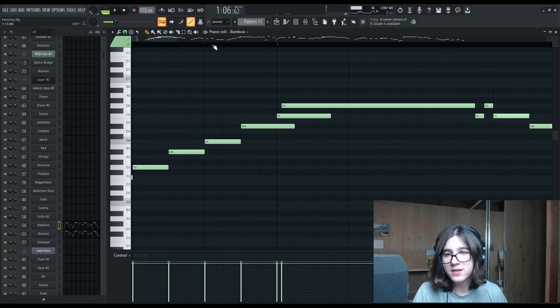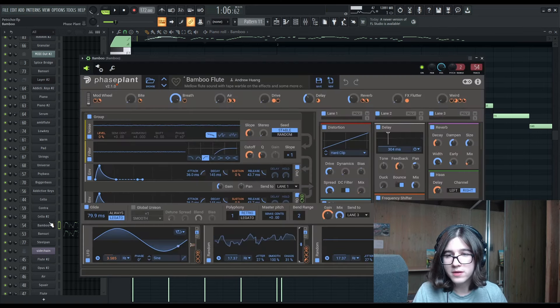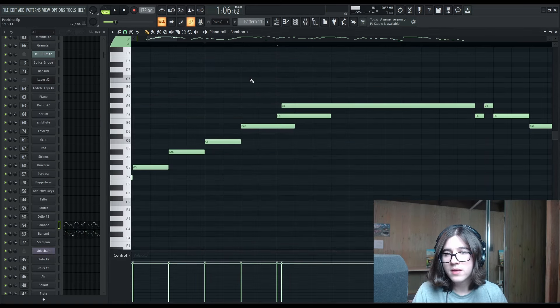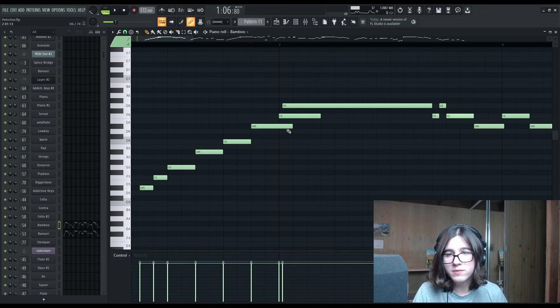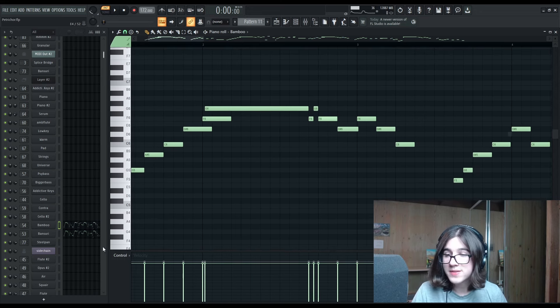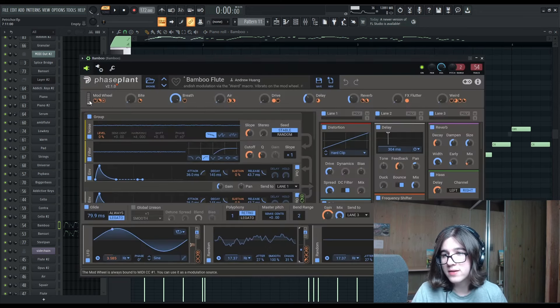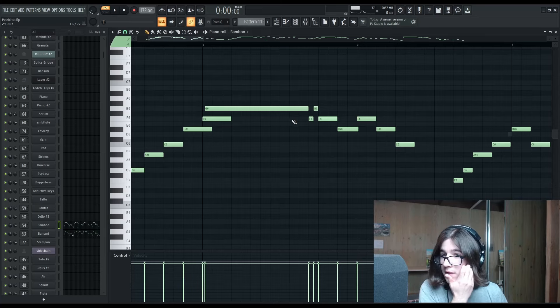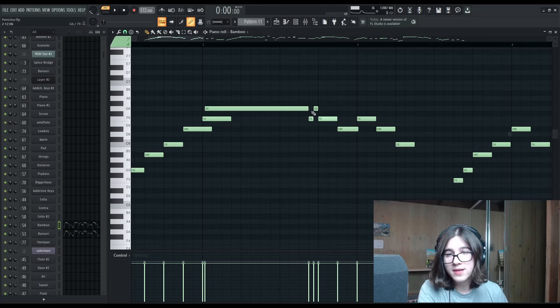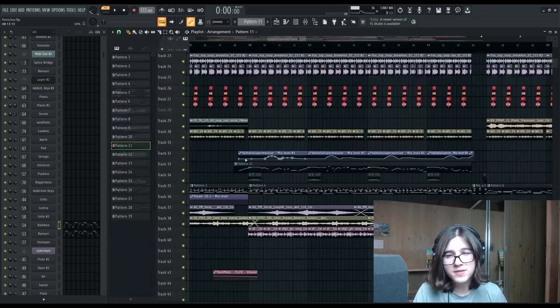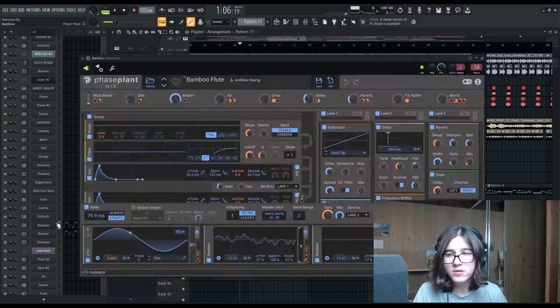And I'm doing all these little transitional notes. These are slide notes here because I've got the glide. So anytime two notes overlap, one will slide into the next. That along with the vibrato with this LFO here, the slides and the articulation notes, I think gives it a very humanized sound.